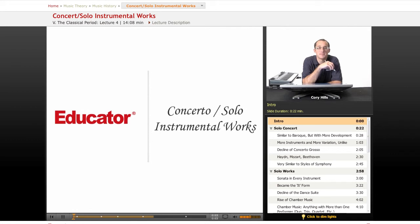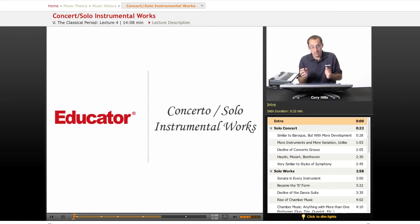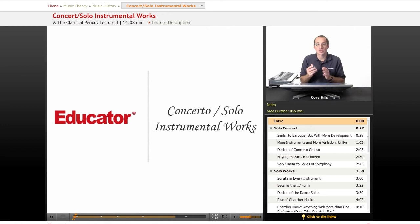At the end of the classical period, we're talking about the concerto — which we discussed in the Baroque — and also solo instrumental works. We're combining all those big instrumental genres into one lesson today, so let's jump in and see what we're talking about.